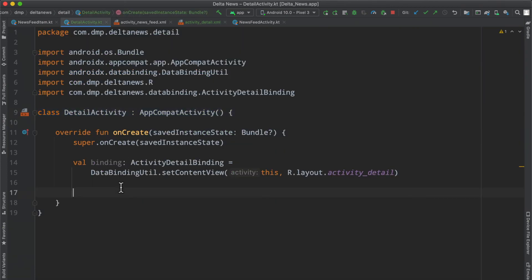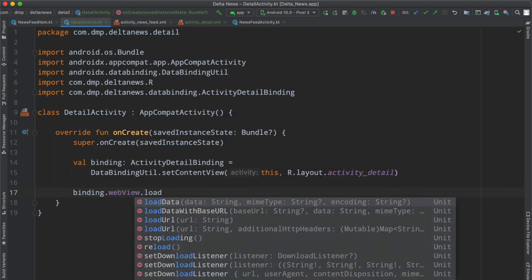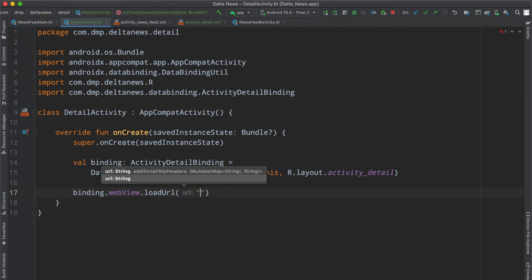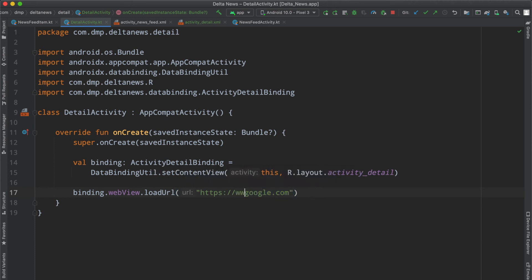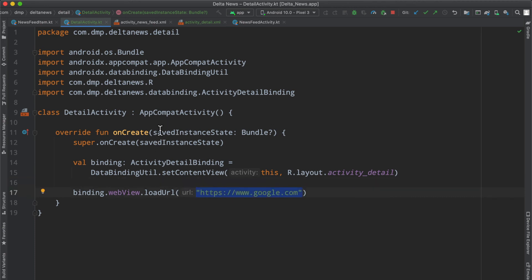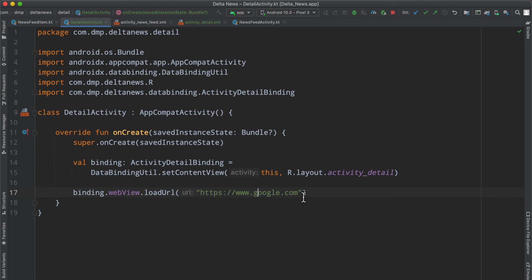If we take a look at how we can actually make use of this, we can reference binding.webview.loadUrl() and inside here we can actually load something up. So let's just say HTTPS google.com. There's no way to get to this activity at the moment and we are missing another crucial piece of information, but essentially this is all that we need to do. Because the newsfeed item has this URL string, we can very easily pass that along into this activity and then load it in here.